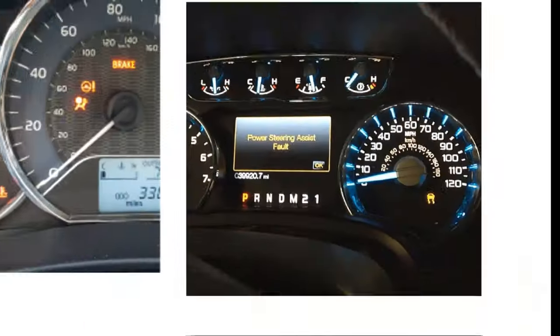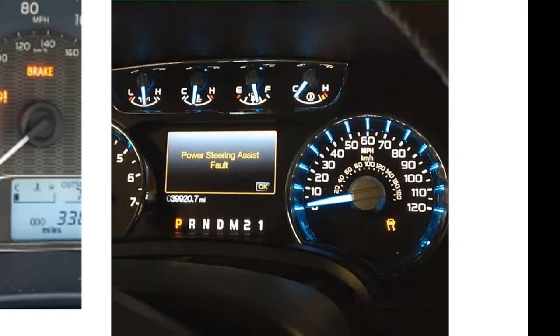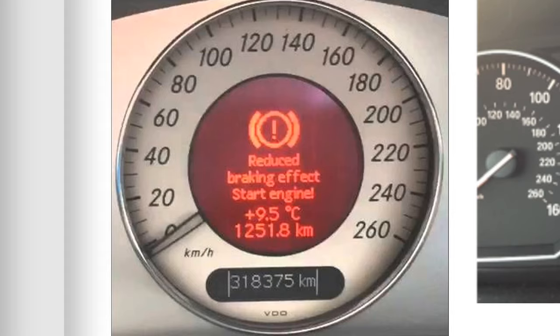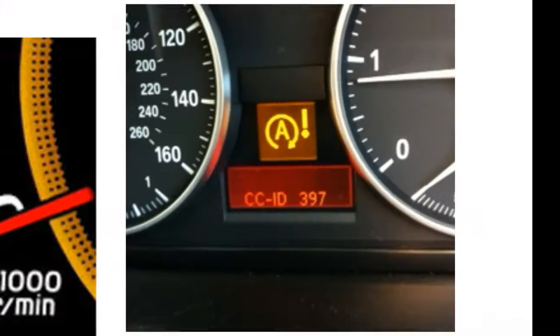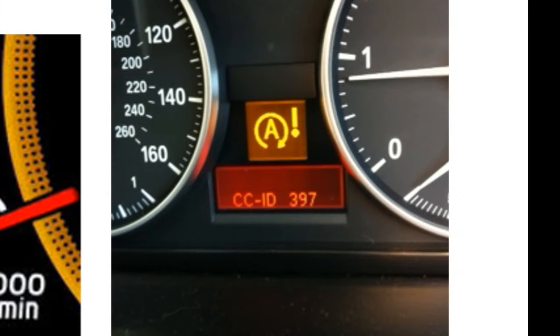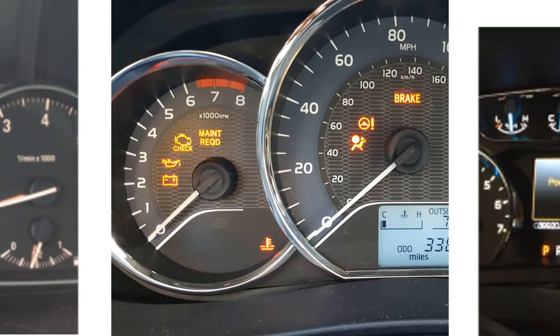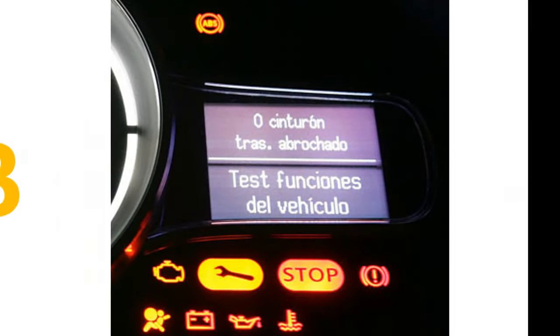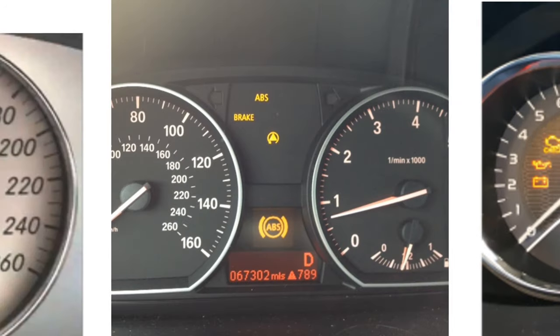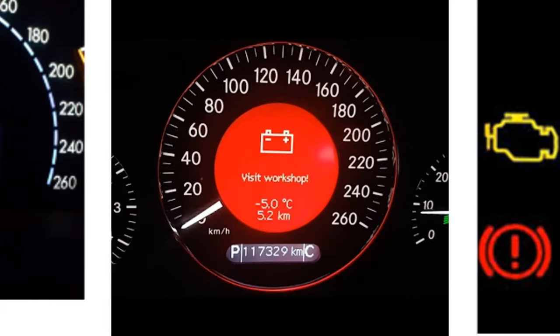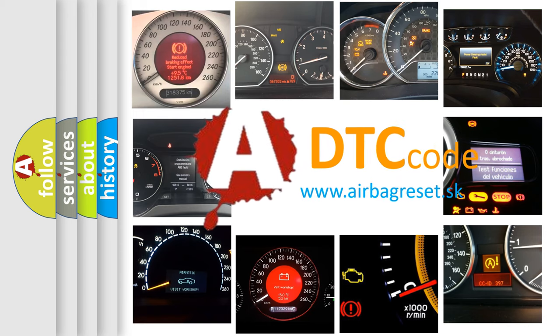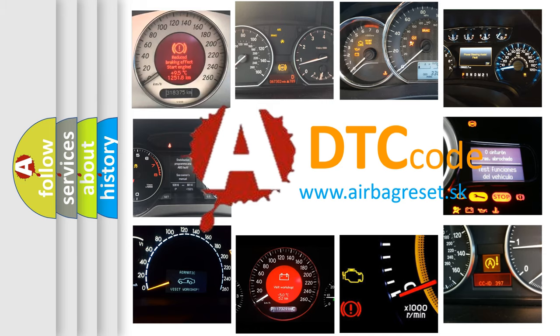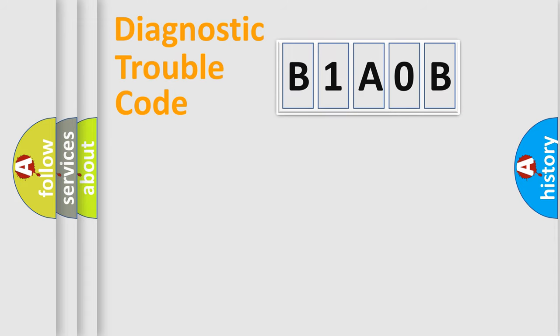Welcome to this video. Are you interested in why your vehicle diagnosis displays B1A0B? How is the error code interpreted by the vehicle? What does B1A0B mean? Or how to correct this fault? Today we will find answers to these questions together. Let's do this.